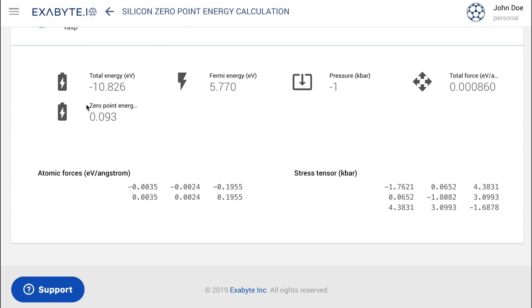The final result for the Zero-Point Energy of silicon can be found under the Results page.